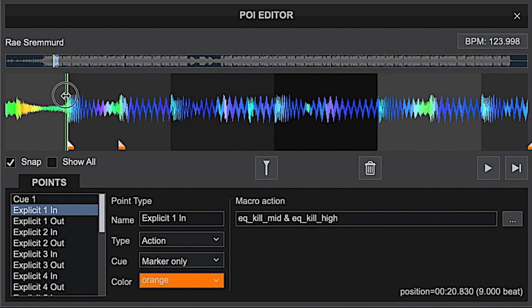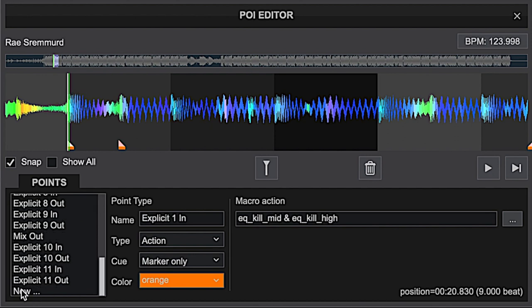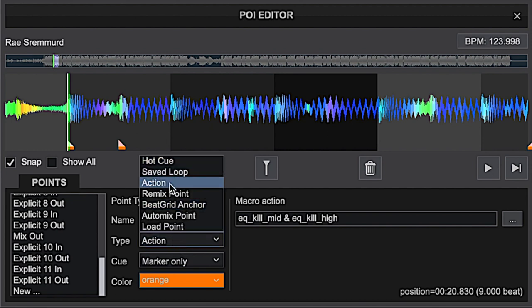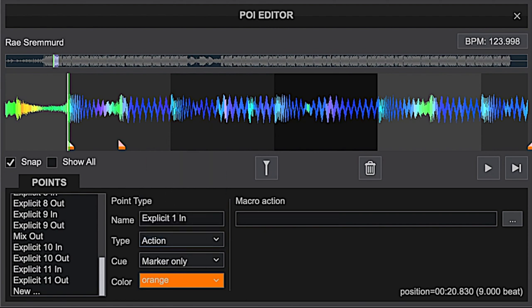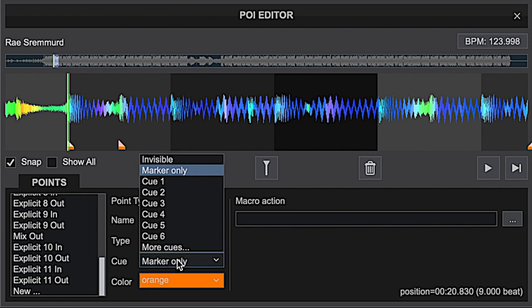The way you create a cue point is you'll drag this green cursor just where you'd like to place your point. Here I'm placing it at the beginning of the explicit vocal, then you'll go down to 'New' and click that to create a point there. Right here you've got a menu to select the type of point — for this one we're using action. You've got hot cue, loop, remix, and others, but we're using action for this one.